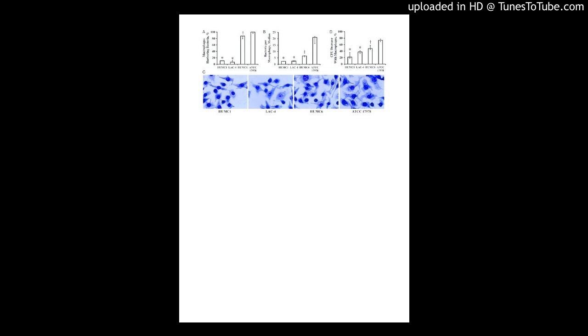Antimicrobial susceptibility was determined using disc diffusion method, and the presence of integron genes was performed using the polymerase chain reaction.